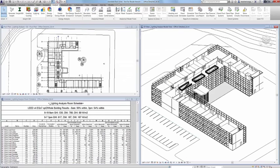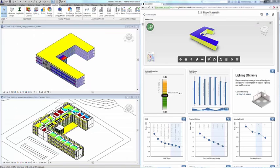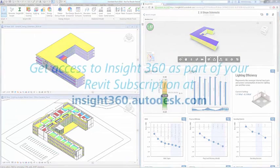engineer, owner, or any stakeholder of building energy and environmental performance, Autodesk Revit 2017 plus Insight360 is a powerful and impactful guide to better building energy and environmental performance.